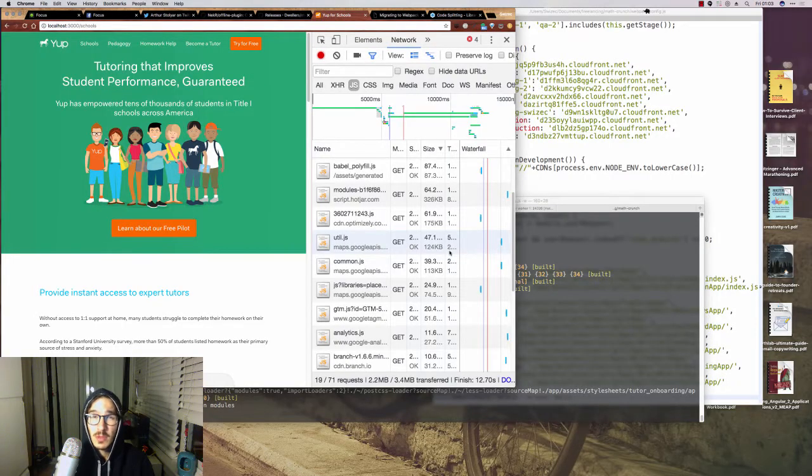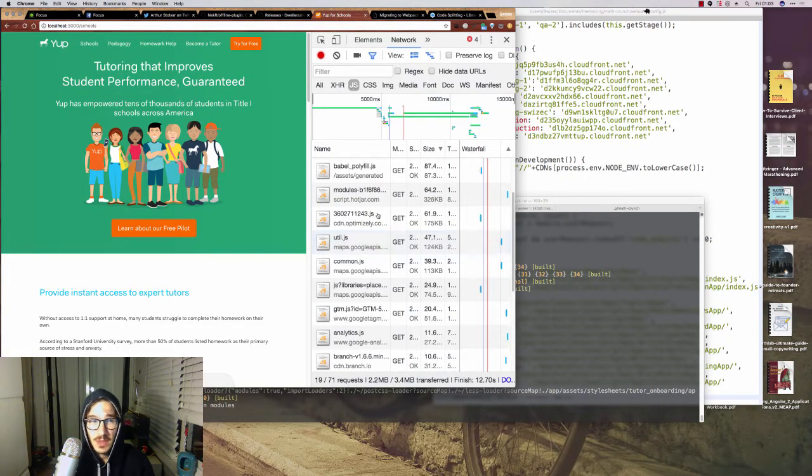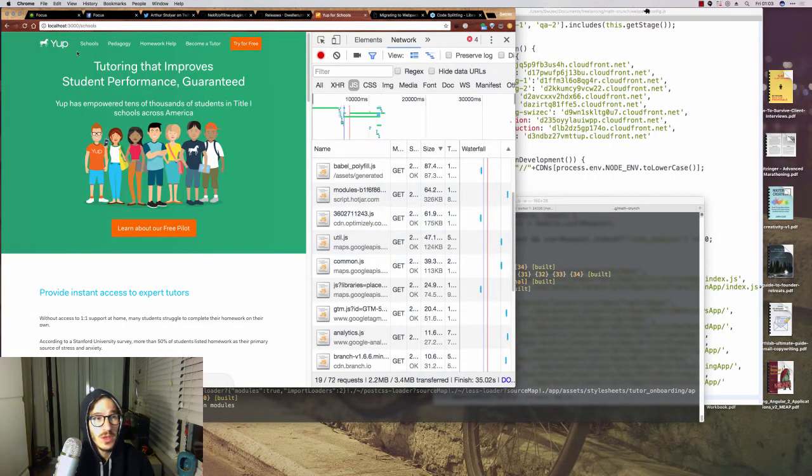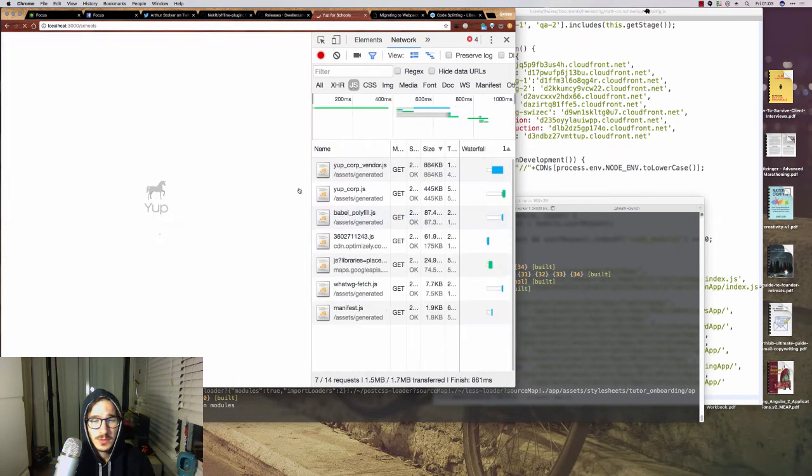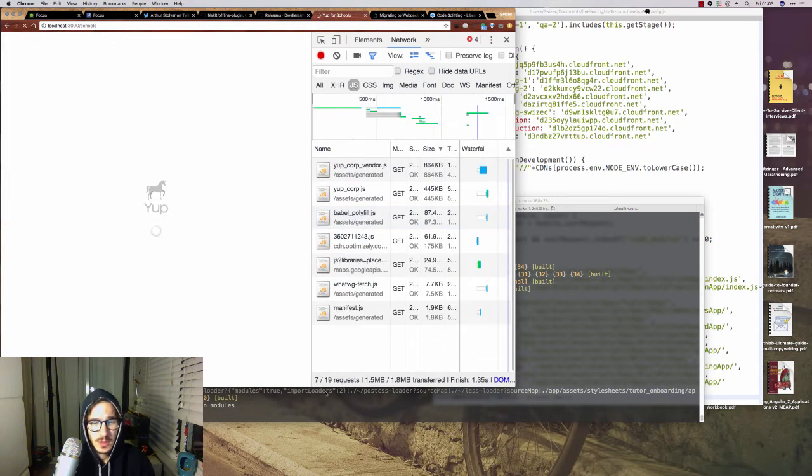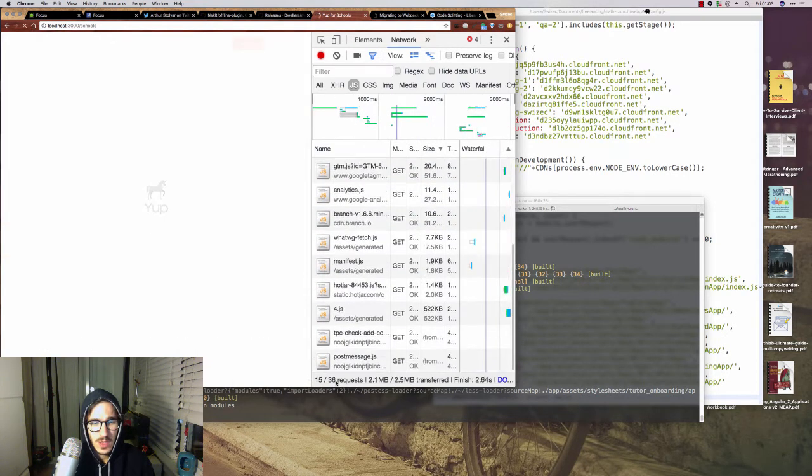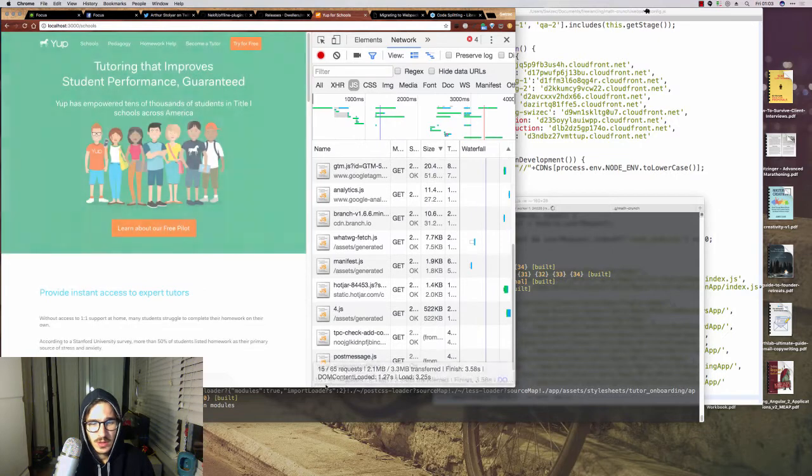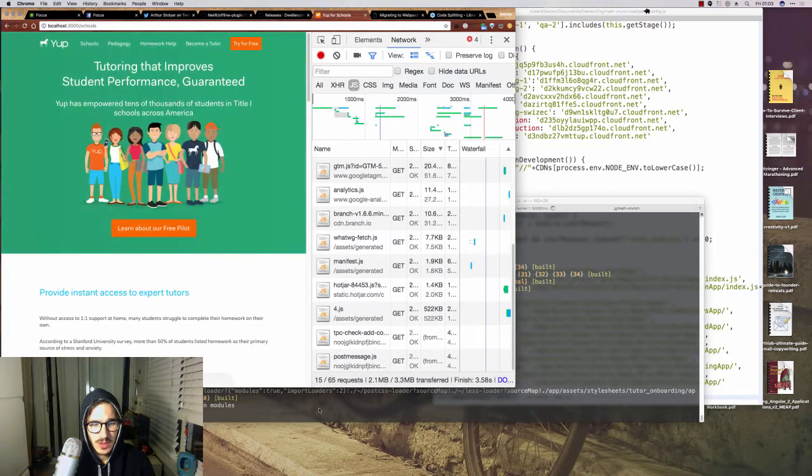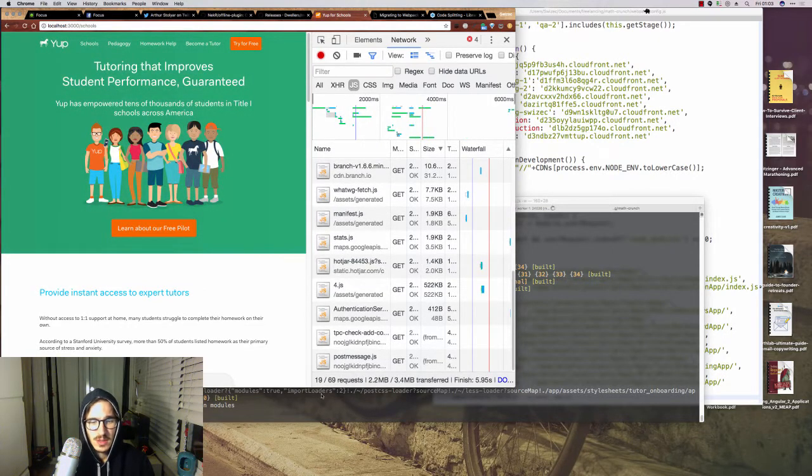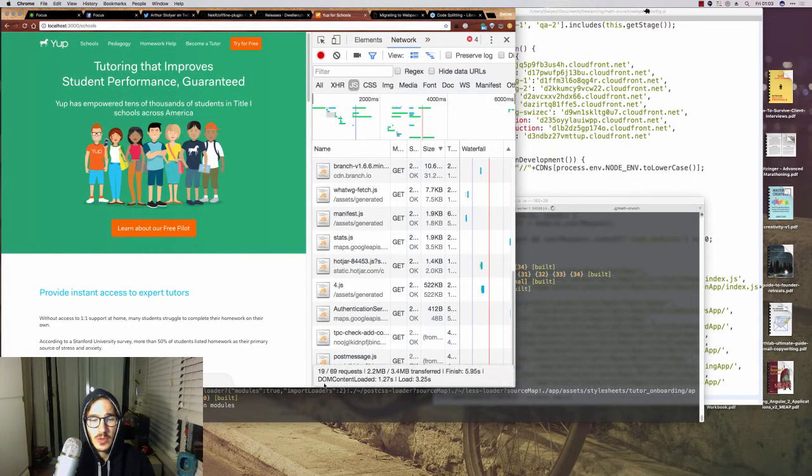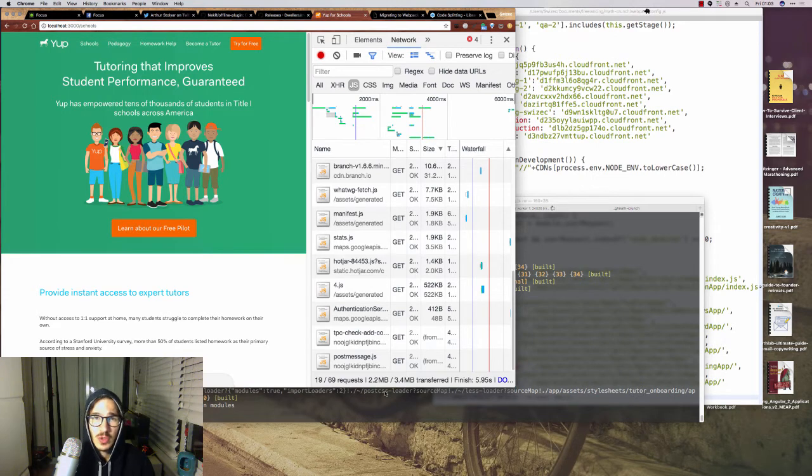Now just to prove that I'm not making this shit up, here's the same page but with the updated configuration. Reload. And if you look down here, you'll see that it does 19 requests and only gets 2.2 megabytes.